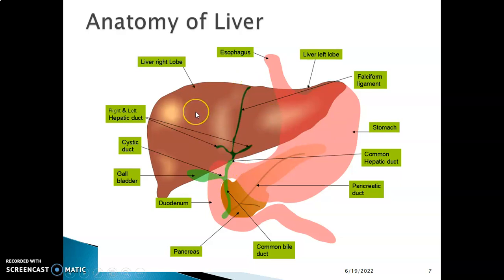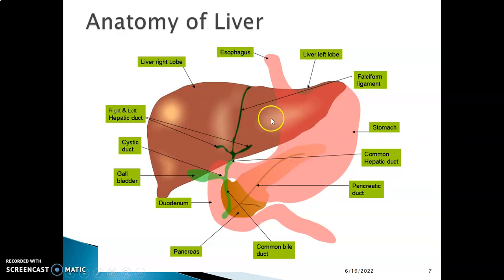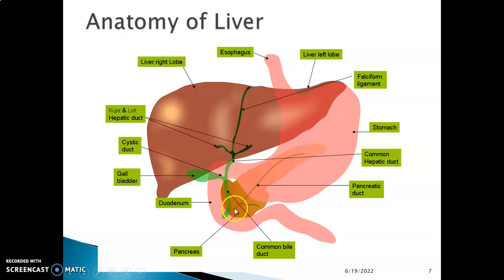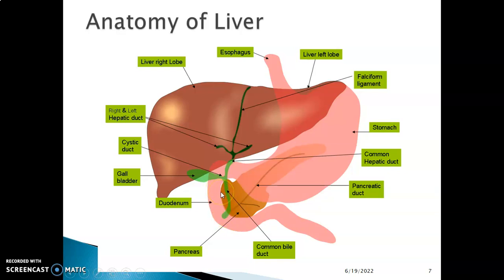Bile is produced in the liver and stored in the gallbladder. Hepatocytes produce bile through biliary canaliculi. In the left lobe, the canaliculi are drained by the left hepatic duct, and in the right lobe by the right hepatic duct. The right and left hepatic ducts fuse to form the common hepatic duct. The common hepatic duct is joined by the cystic duct from the gallbladder, and together they form the common bile duct. The common bile duct is then joined by the pancreatic duct, which opens at the ampulla of Vater on the posteromedial margin of the second part of the duodenum.